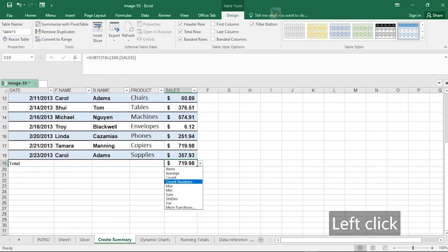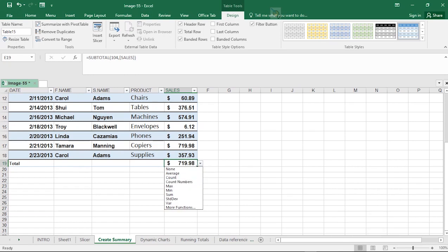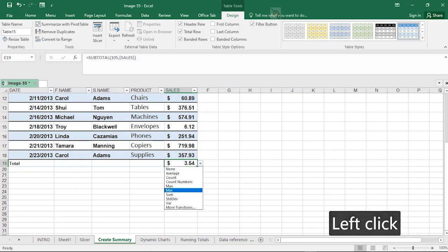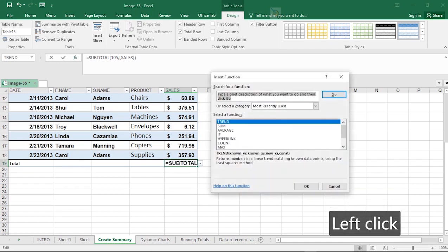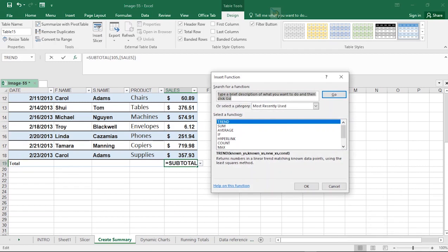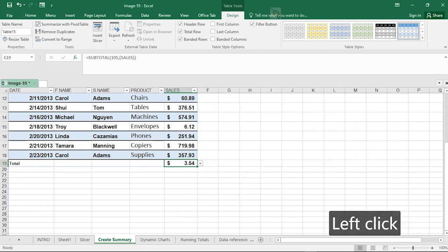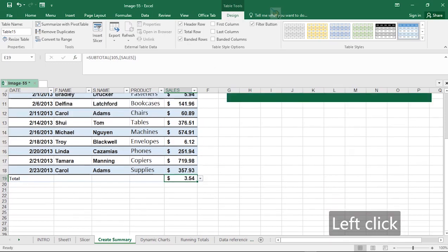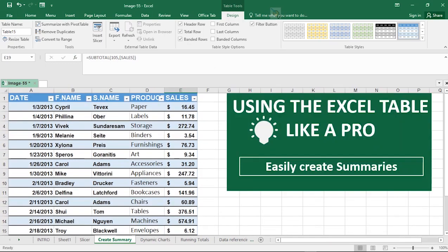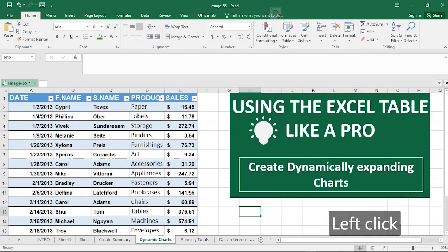Count and Count Numbers essentially do the same thing for numeric values. You also have options like Mean, and you can look for more functions as well. That's how to quickly create a data summary row on Microsoft Excel tables.